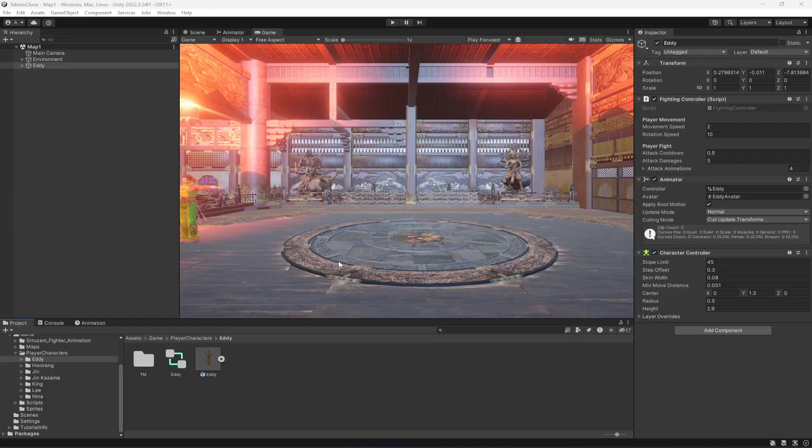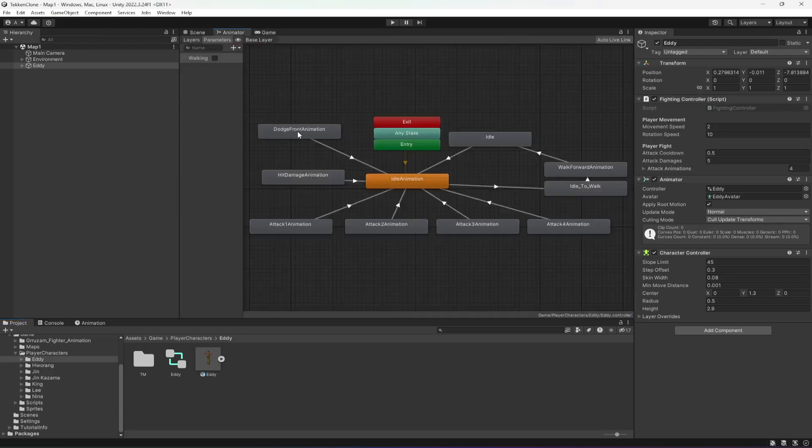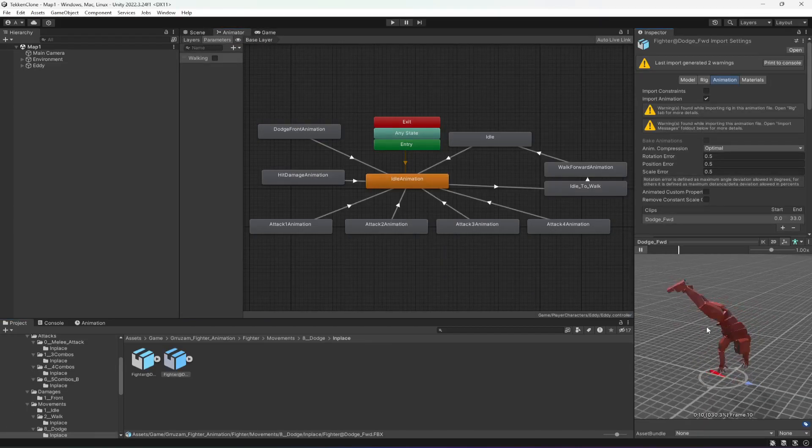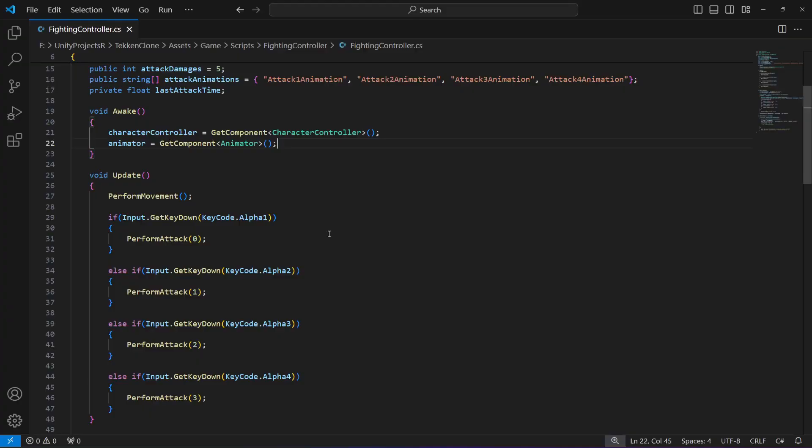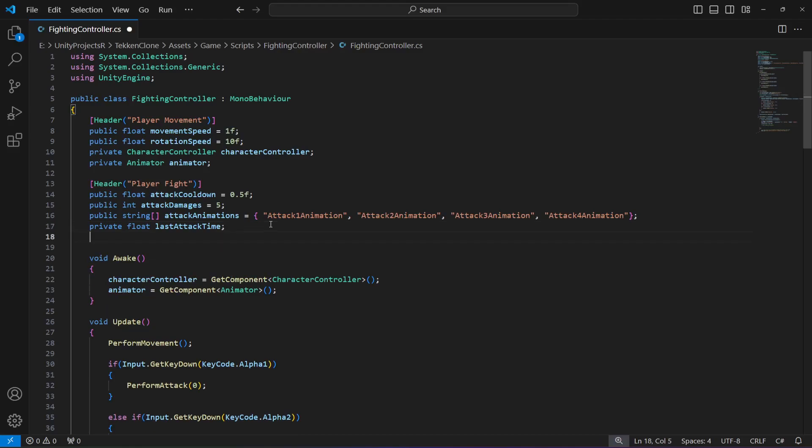In the previous video we added the clear attack. Now in this video we will perform the dodge. First of all, open up the fighting controller.